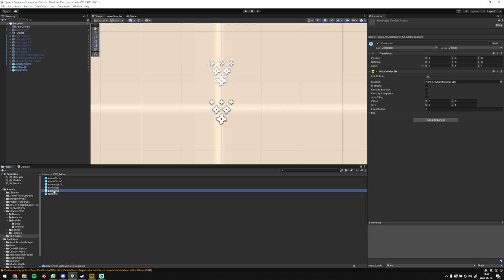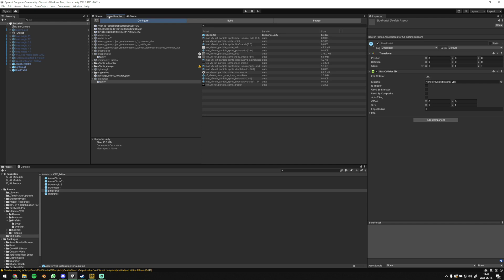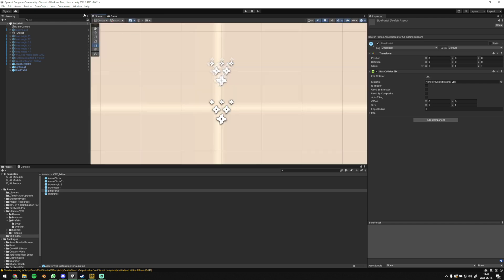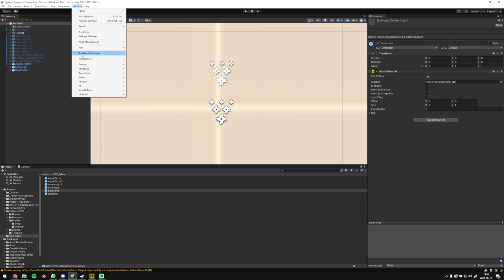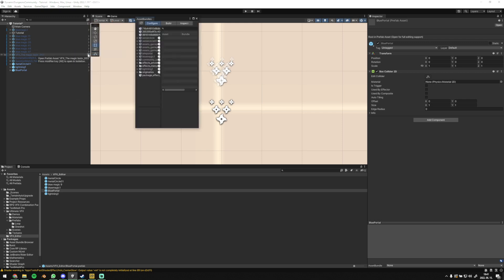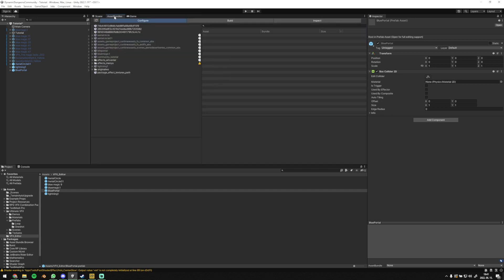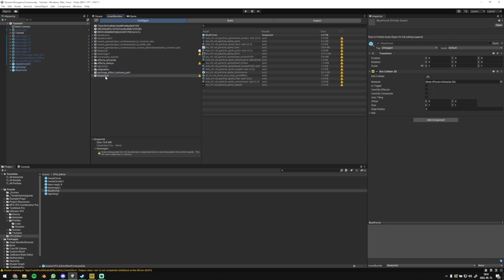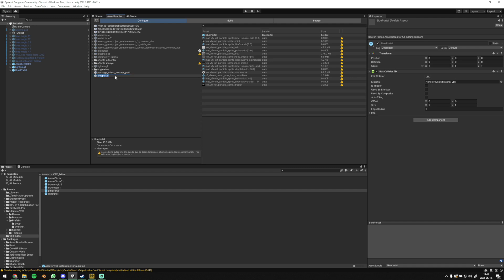Go up to the asset bundles tab. If you don't have it there, then on top of the window, you go to the windows button and click on asset bundle browser. Then you can fix it anywhere. Drag this recently made VFX prefab into the configure segment from below. VFX has just appeared in the configure segment. So rename it with a right click and then write dot unity after the name and press enter.